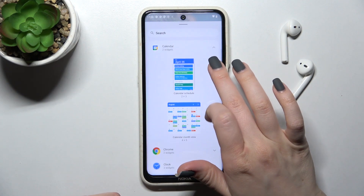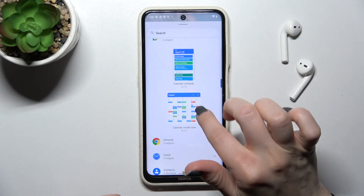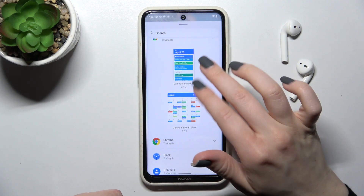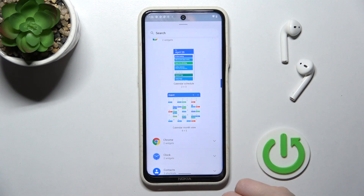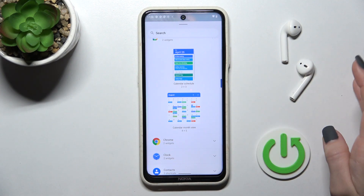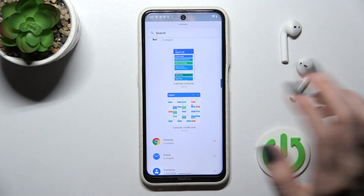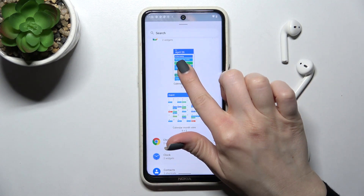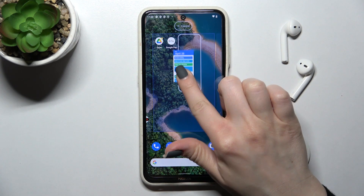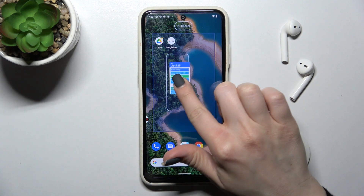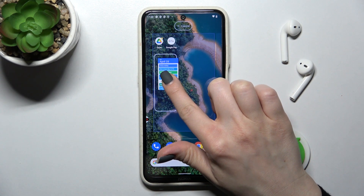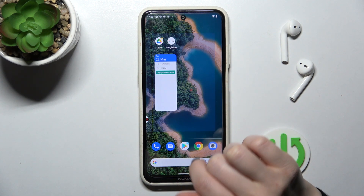Click on, for example, the calendar, and you can see there are two different types of widget. We can add the calendar schedule — just hold the widget for a while and drag it to this section.